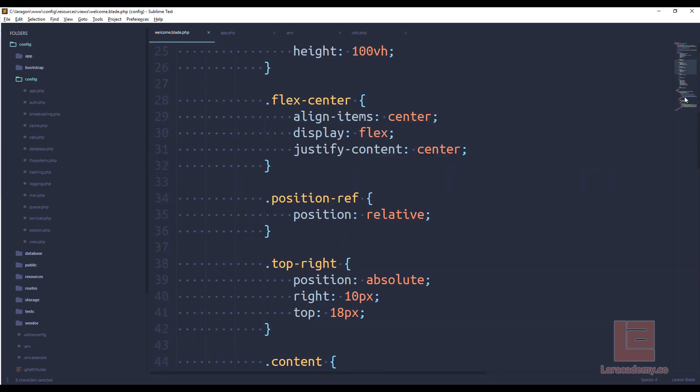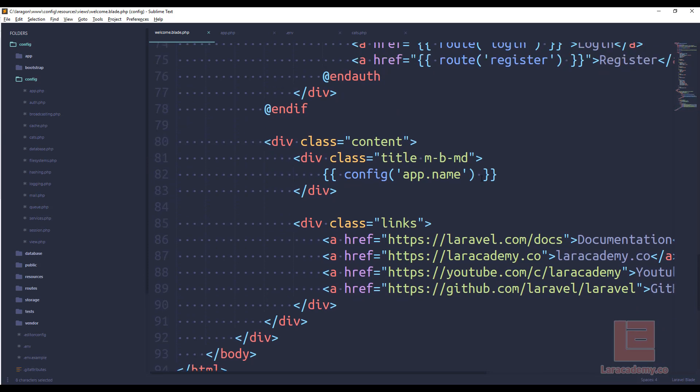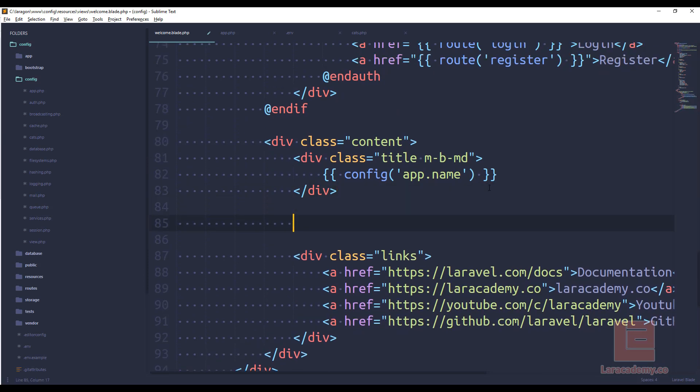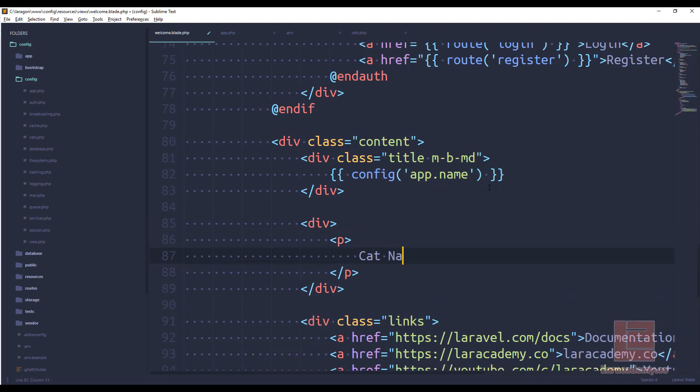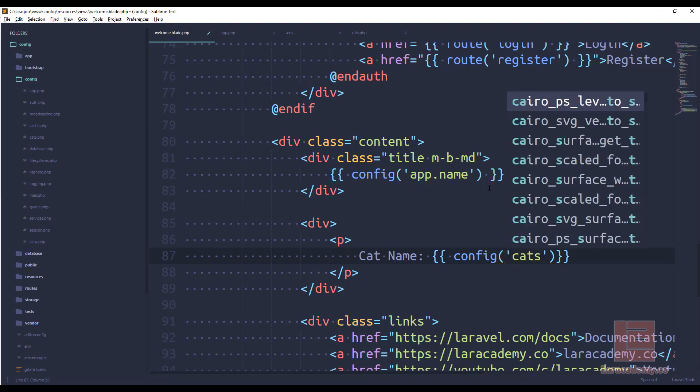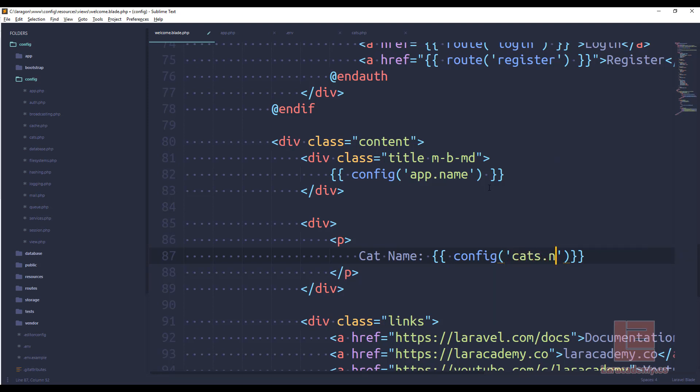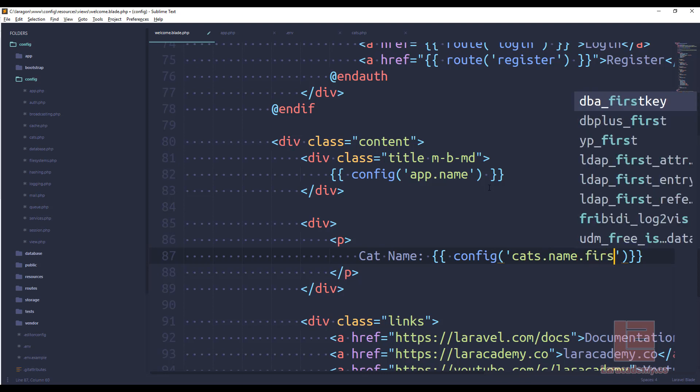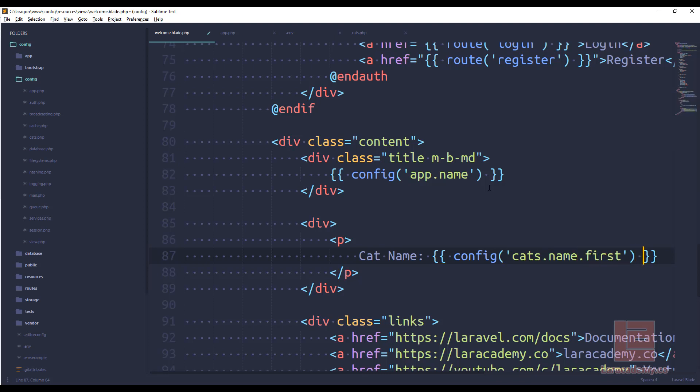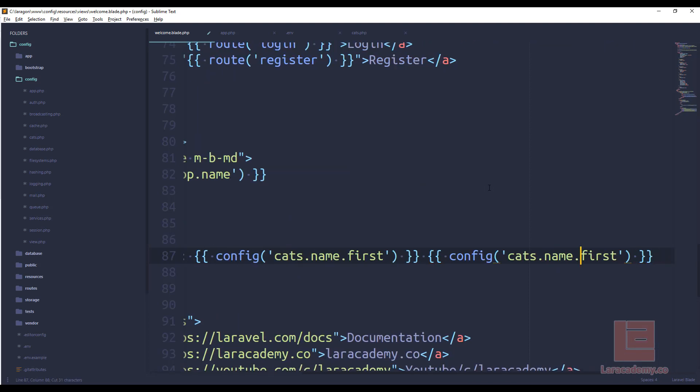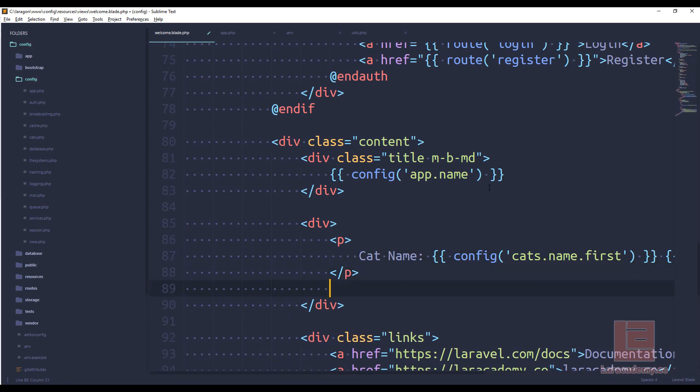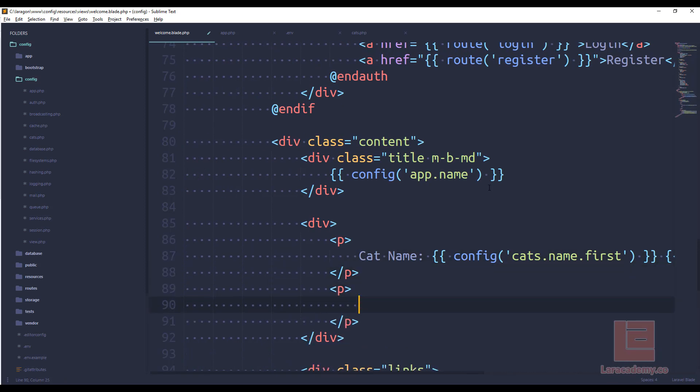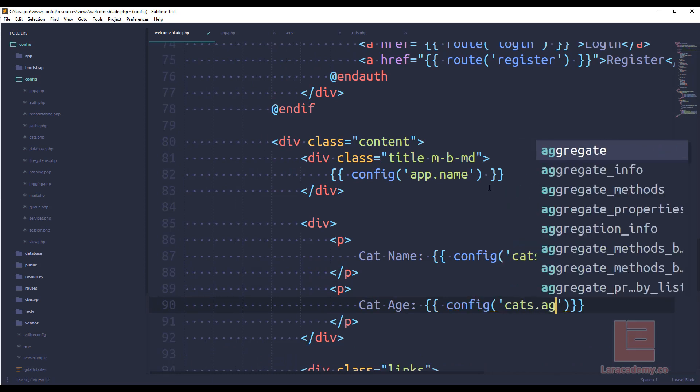Well we'll go back to our welcome file and let's just do it right underneath the app name. We'll just have another div in there so we'll say cat name and in here we need the config and our file that we are going to look for is cats and what do we want? We want the name. Now also we'll have to dig one more deeper because we want the first name and then we also want the last name so we'll have that space and last name and then finally last but not least we'll say cat age config cats age.